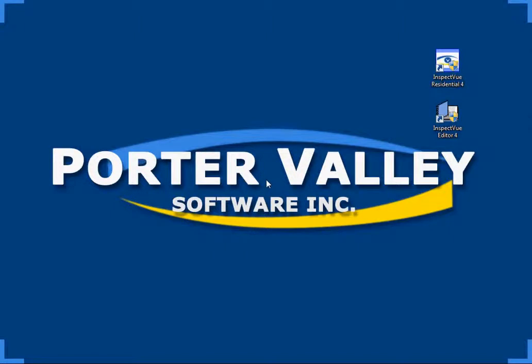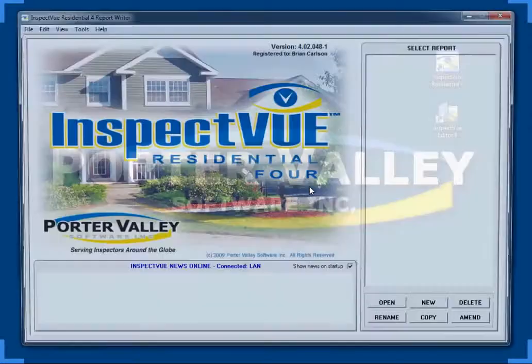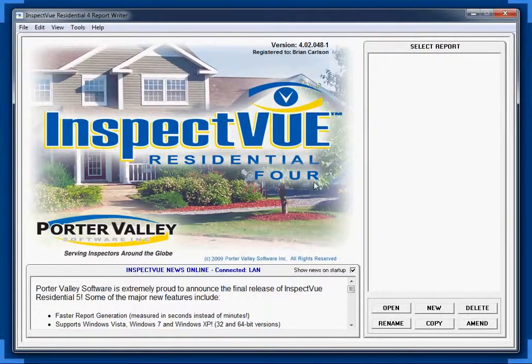Hello, Tom here with Porter Valley. I just installed InspectVUE 4 from the fresh install. One of the things that you're going to notice when you first start up InspectVUE 4, after you've completely installed your library, is that